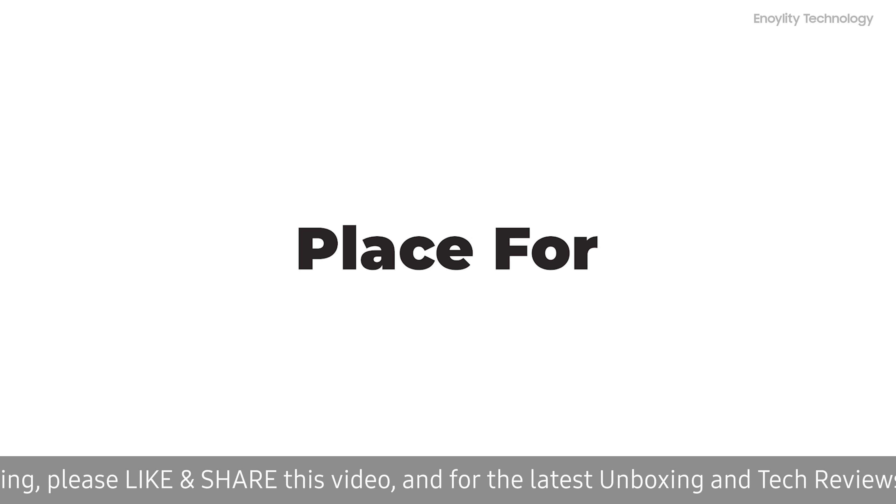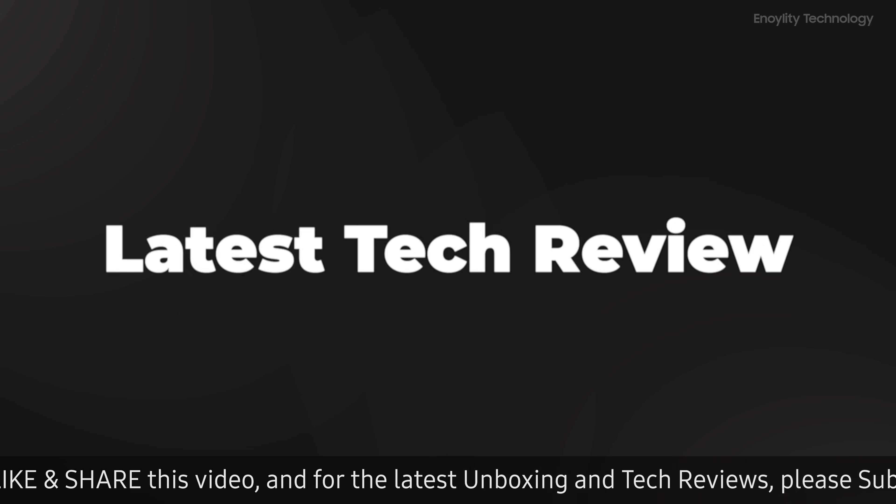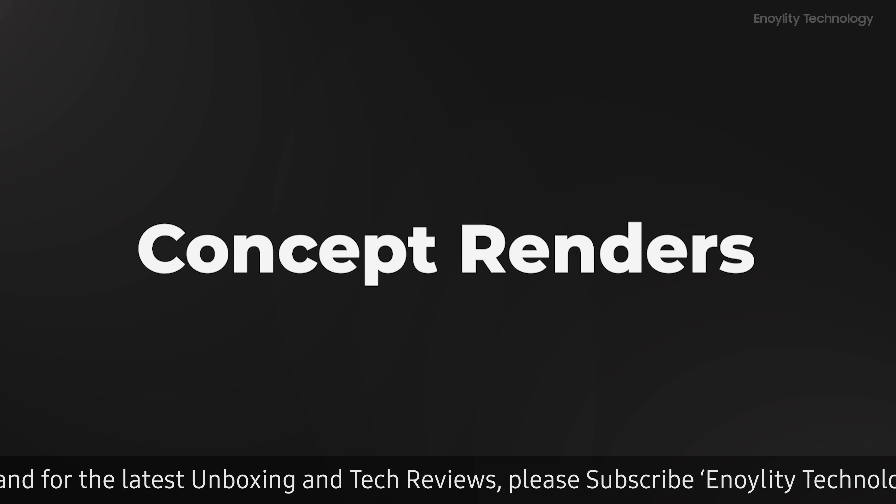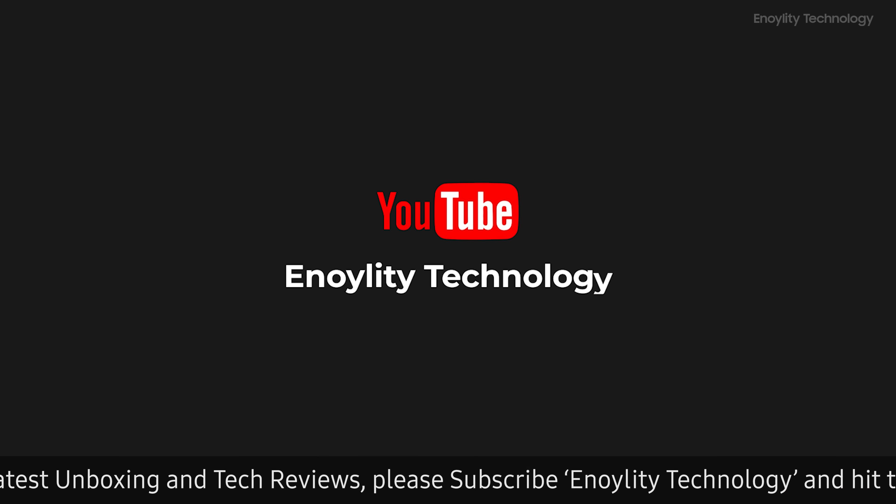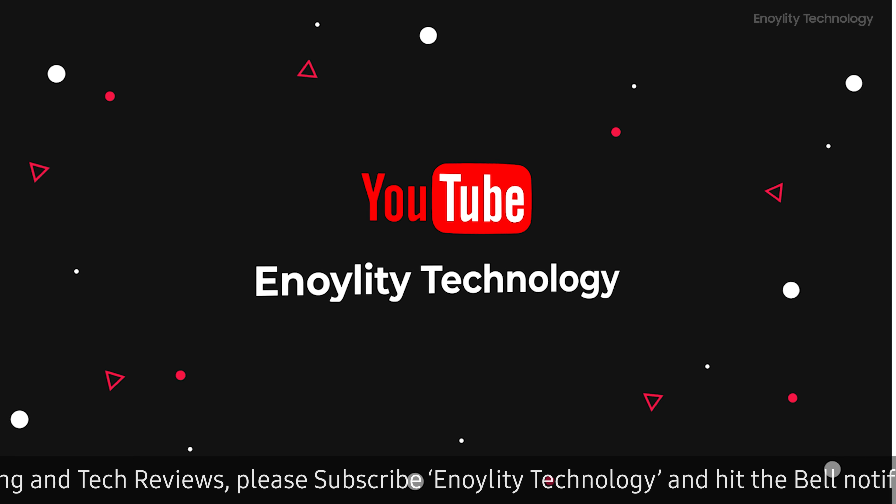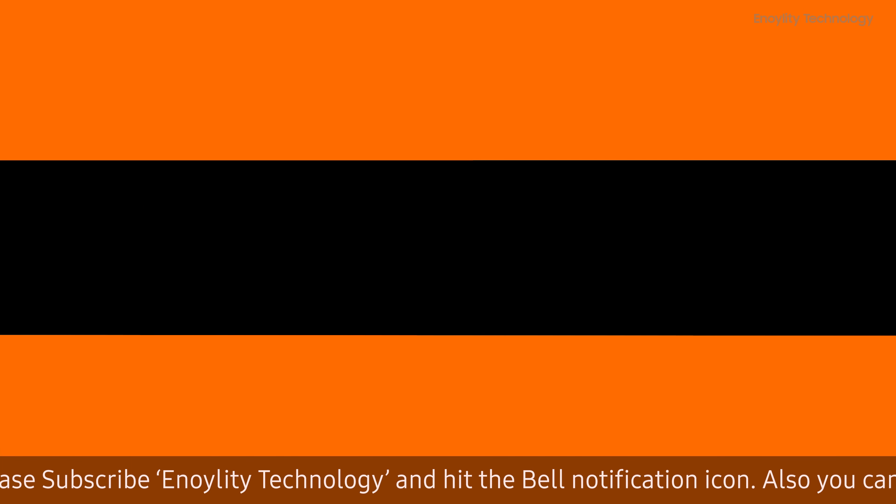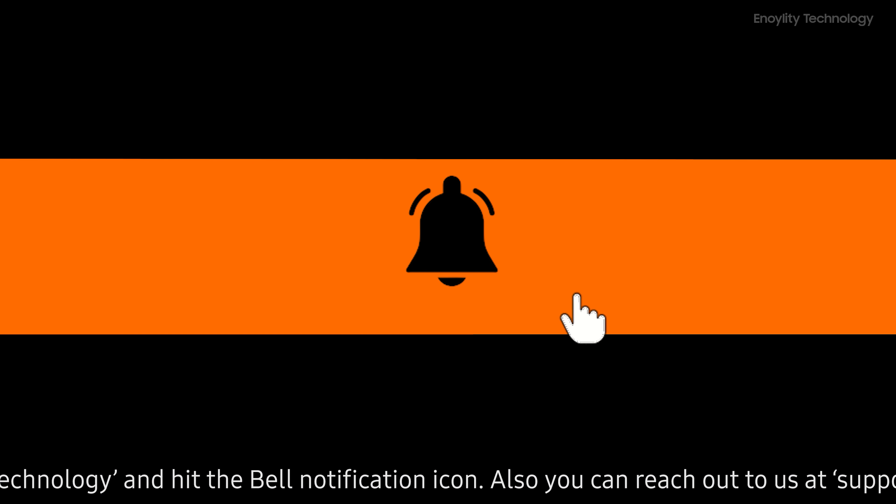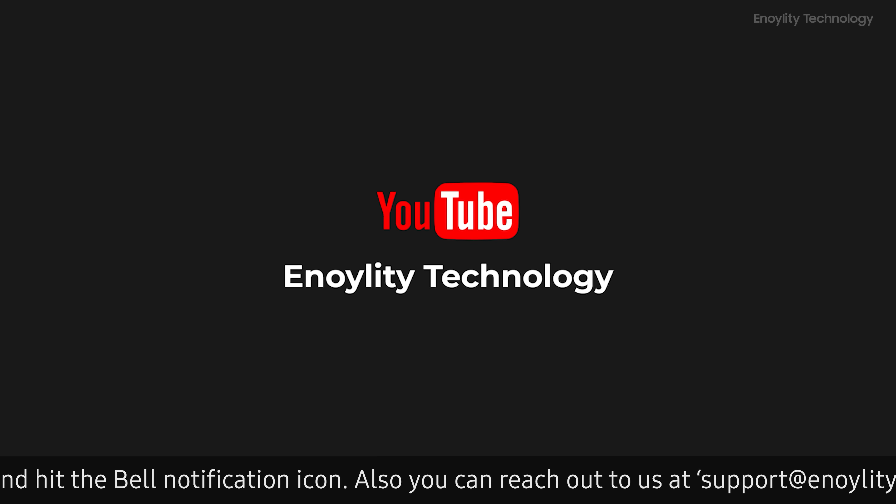Hey guys! Welcome back to your place for latest tech reviews and concept renders. This is Enoylity Technology. And before starting the video, do subscribe and hit the bell icon to stay updated for our upcoming videos.